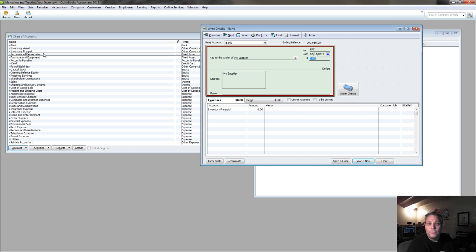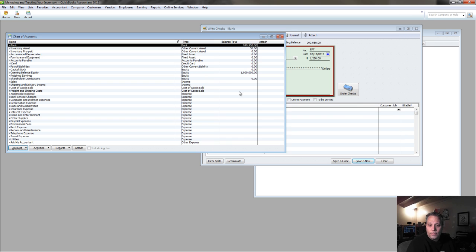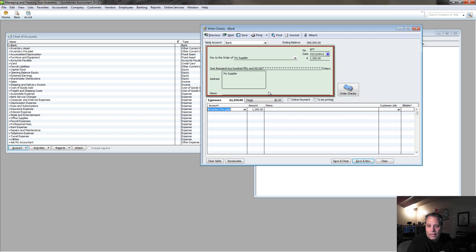So, I have to put 50% down. So, I need to pay $1,250. I'm going to record that to this inventory prepaid account. And that way, it doesn't affect inventory quantities.